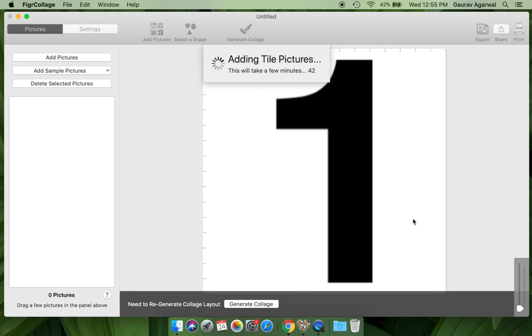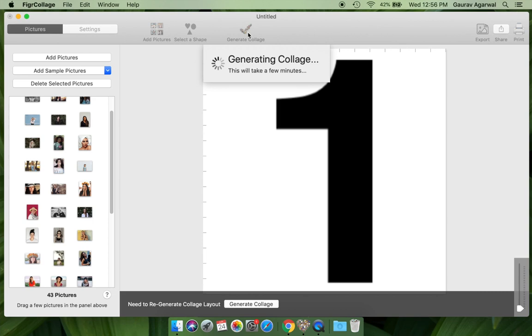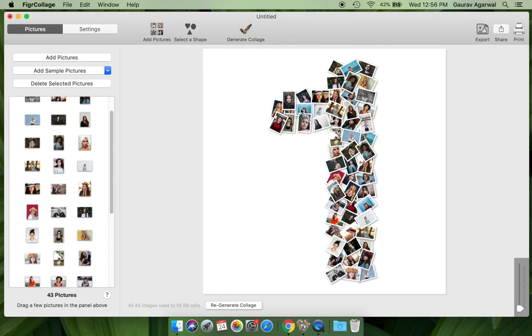We will now generate our number collage. Notice how Figure Collage intelligently places the pictures to form the number.